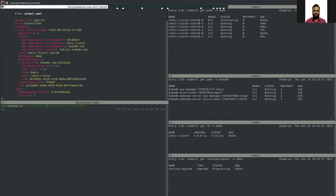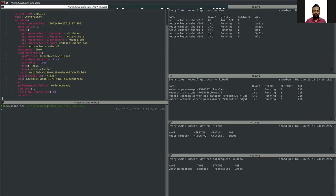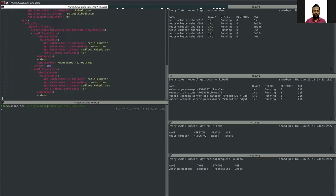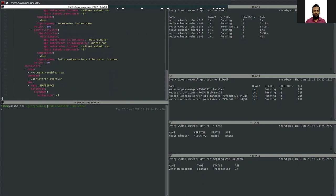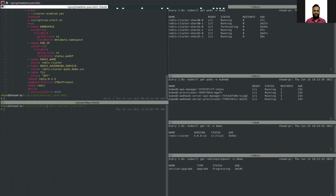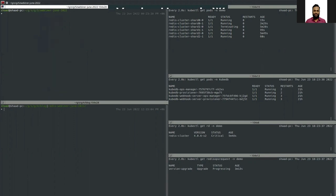Here you can see the StatefulSet YAML. In the spec we have a template section, and there we have the containers section. Looking at the image, you can see the image is redis:6.2.5 — so the update has already been applied to the StatefulSet. If we check the cluster YAML now, it will not yet be updated because the update process is not yet completed.